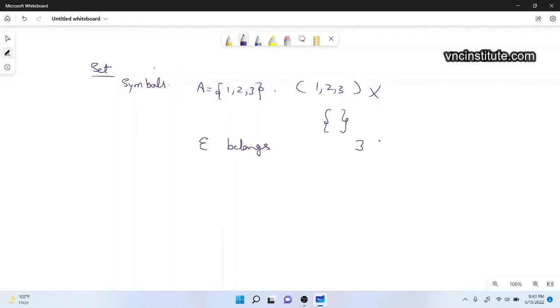This is ULTA E. This is E. This is E. This means belongs to.